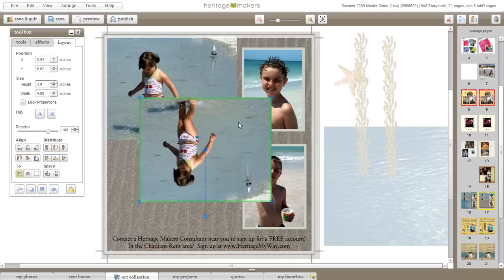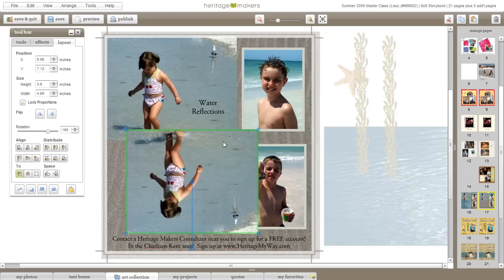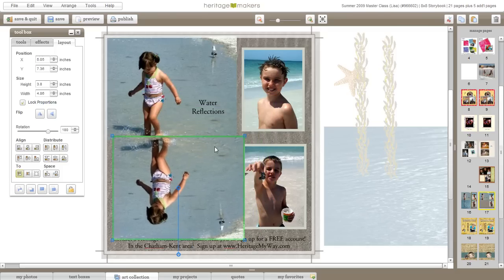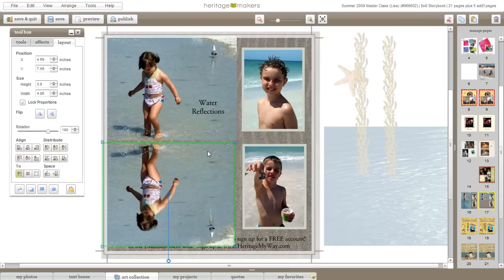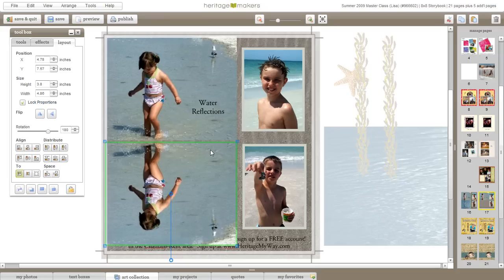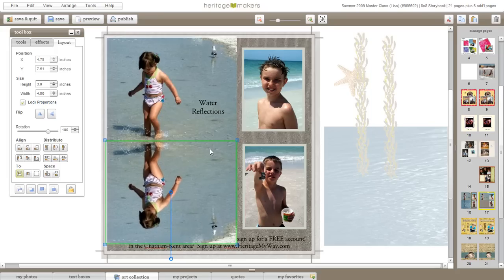Once it's been flipped, just by eye you can drag your photo down and line it up underneath your first photo. Then you can lock it in place.